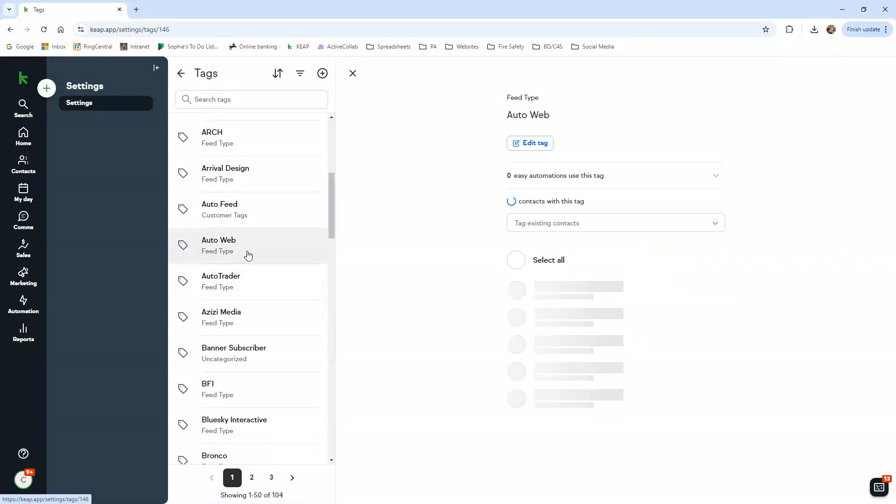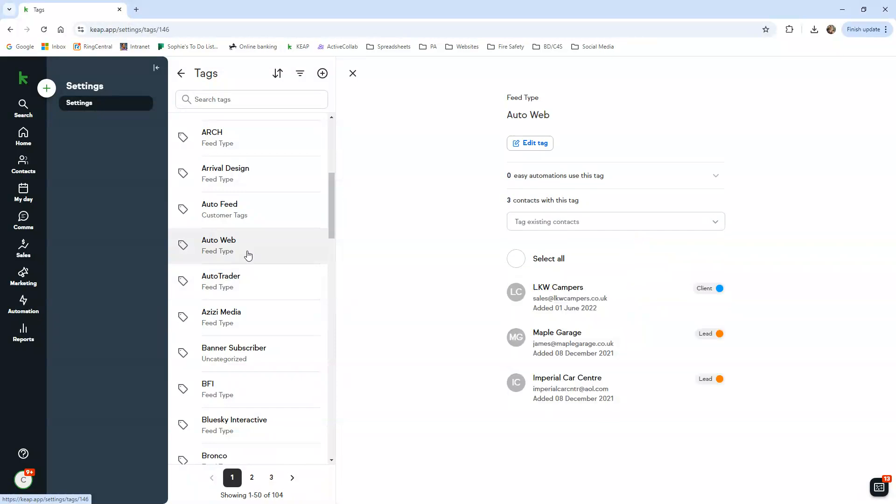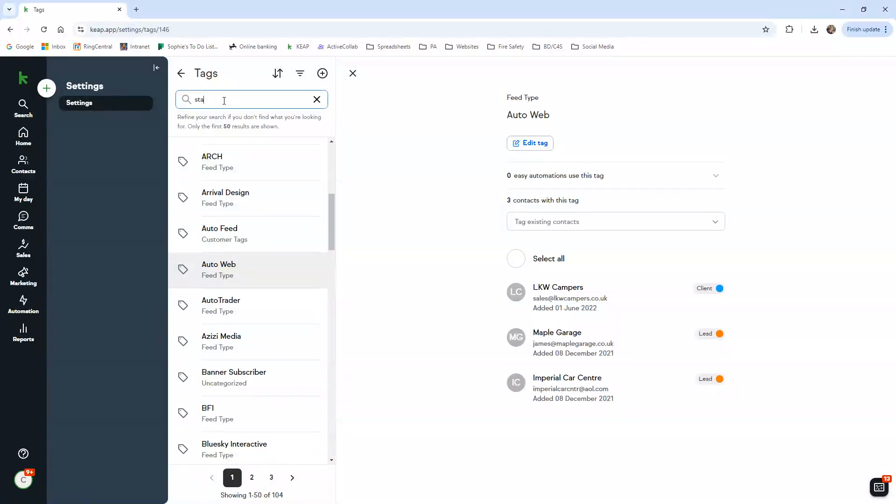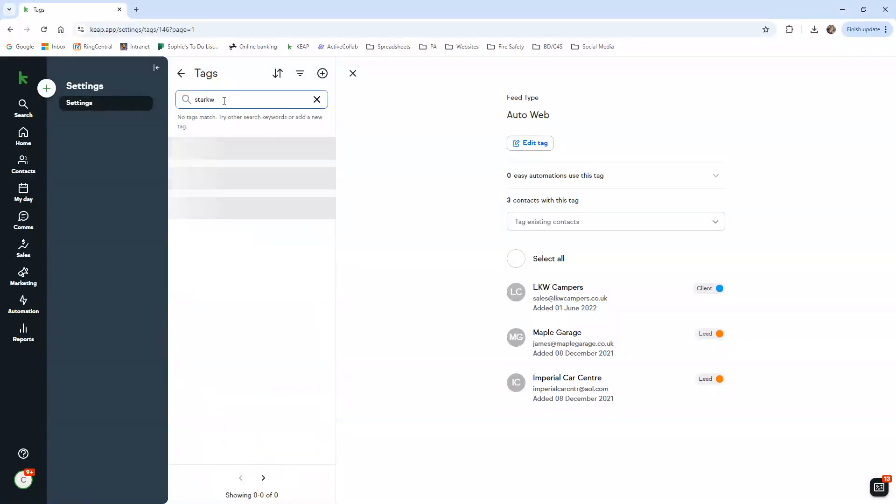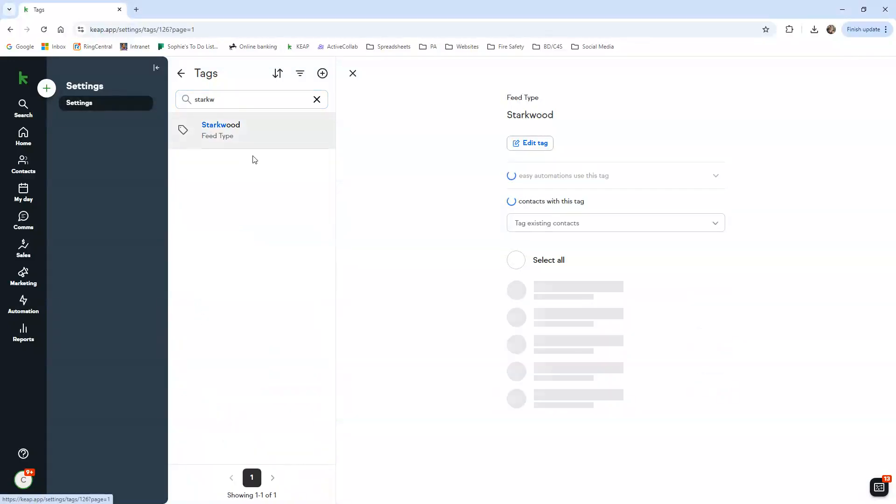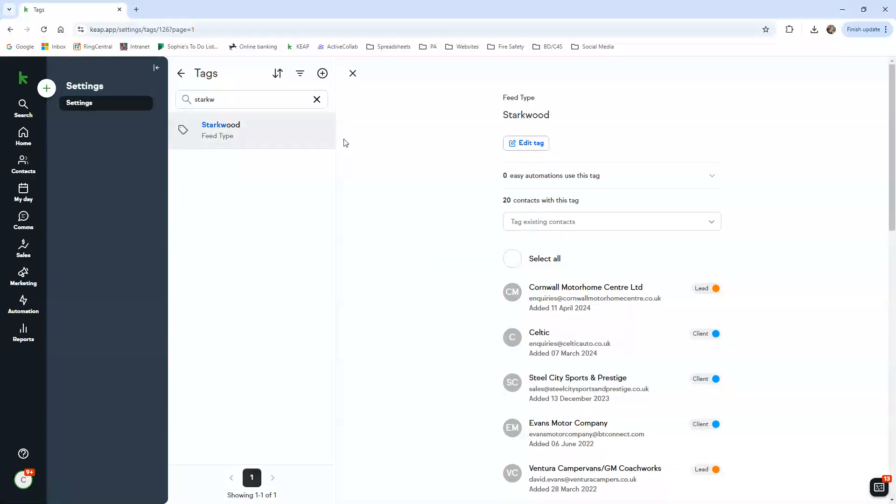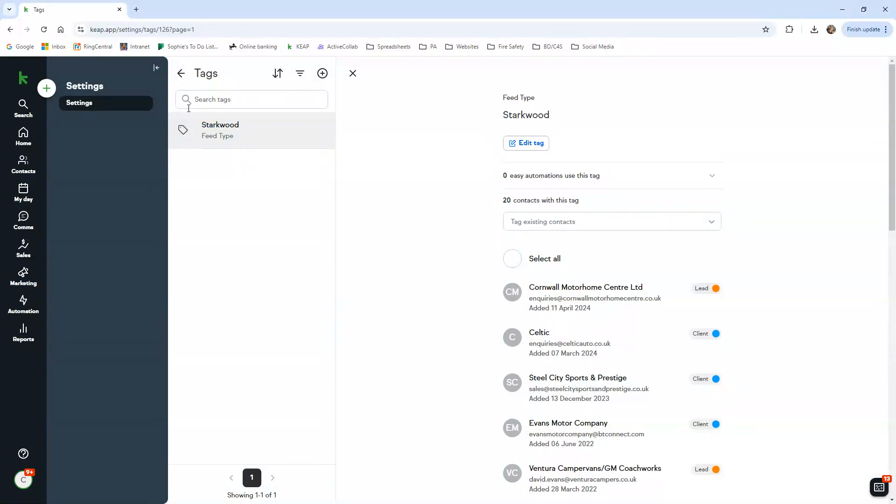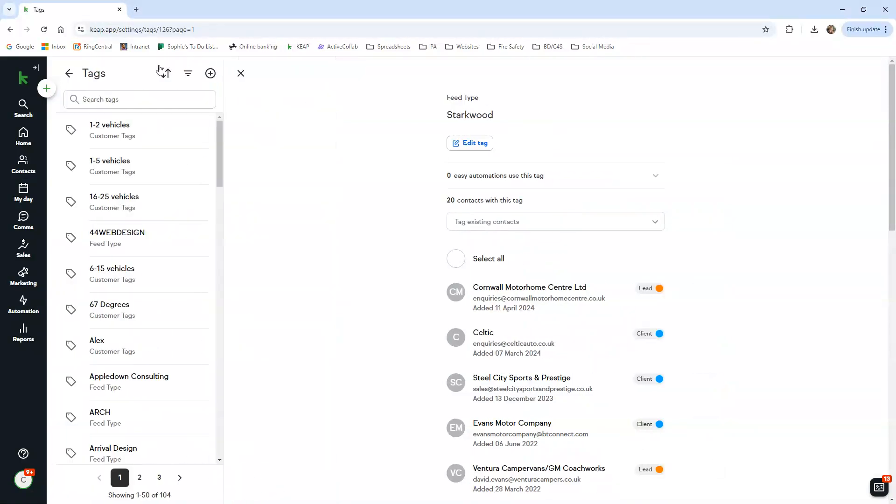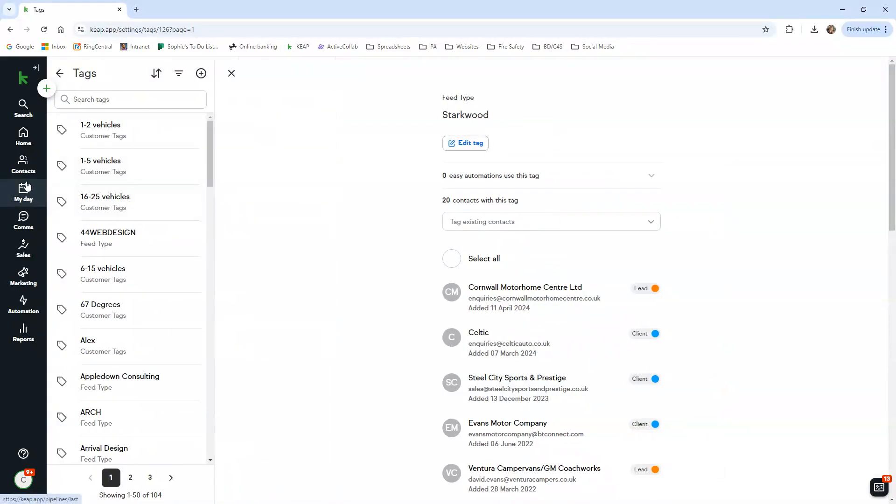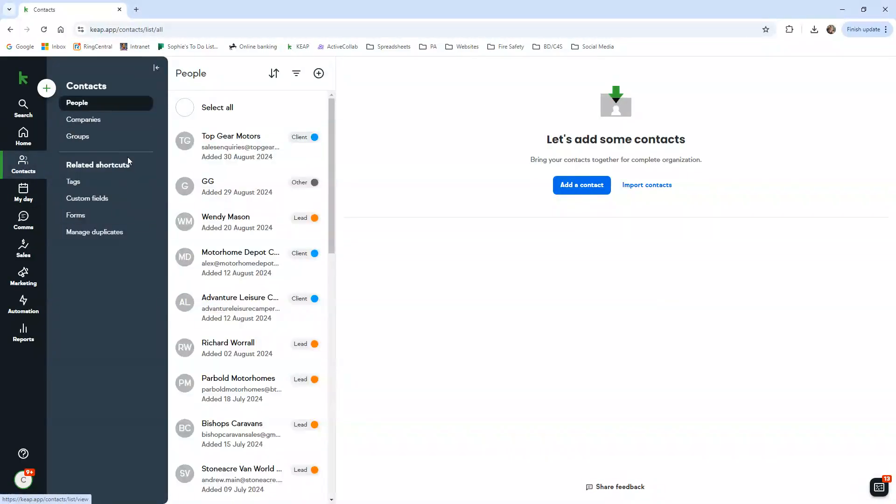Tags is here as well, and this is all the list of tags that we have. So any dealers that have - let me just find one - Autoweb, that's a feed type, a website provider, so we tag that on as well. For example, if they are a Starkwood user, we use that as well. You can see 20 of our dealers on the system have the Starkwood tag applied. So you can also use that to find that information as well.